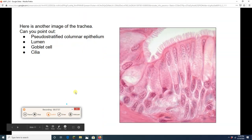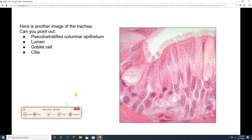Here's another slide — the last one. Pause it, find the lumen, find the pseudostratified columnar epithelium, find a single goblet cell, and find some cilia. By the way, if you see cilia, game over — it is pseudostratified columnar epithelium and we are looking at trachea. For our purposes right now, if we see cilia, we are looking at the trachea.